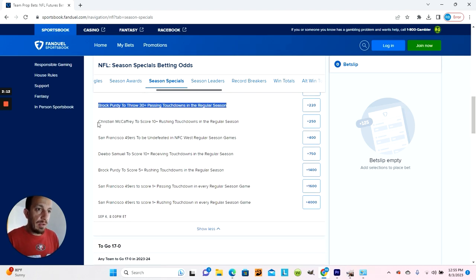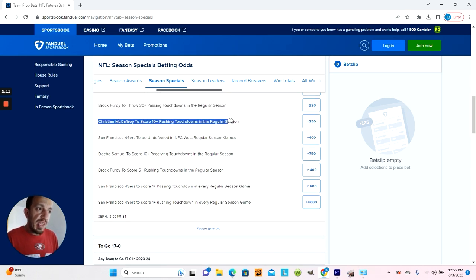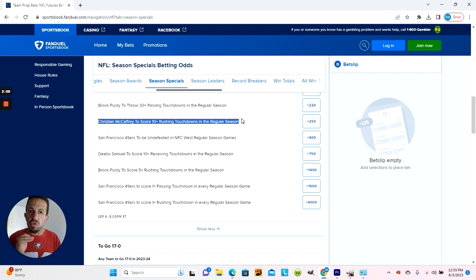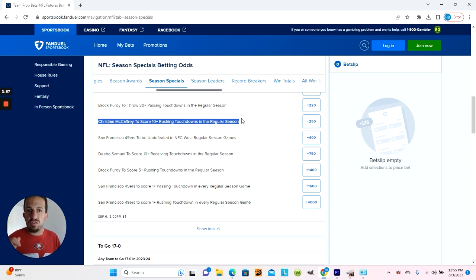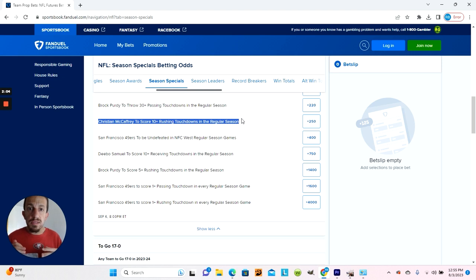Christian McCaffrey—well, McCaffrey can get 10 plus rushing touchdowns. The only problem with that is I think the 49ers are going to try and give Elijah Mitchell a lot of opportunities. That's going to take away touchdowns from McCaffrey.